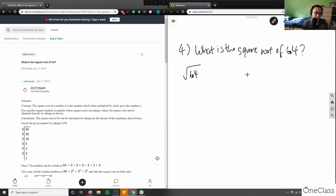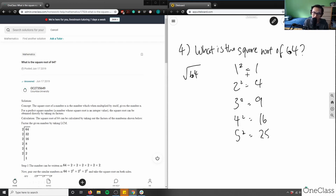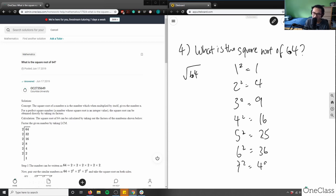I would look at my squared values. One squared equals one, two squared equals four — because two times two — three squared is nine, four squared is 16, five squared is 25 — five times five, it's just the number multiplied by itself. Six squared is 36, seven squared is 49, and eight squared is 64 — eight times eight is 64. So in this case, our answer is: the square root of 64 equals eight.